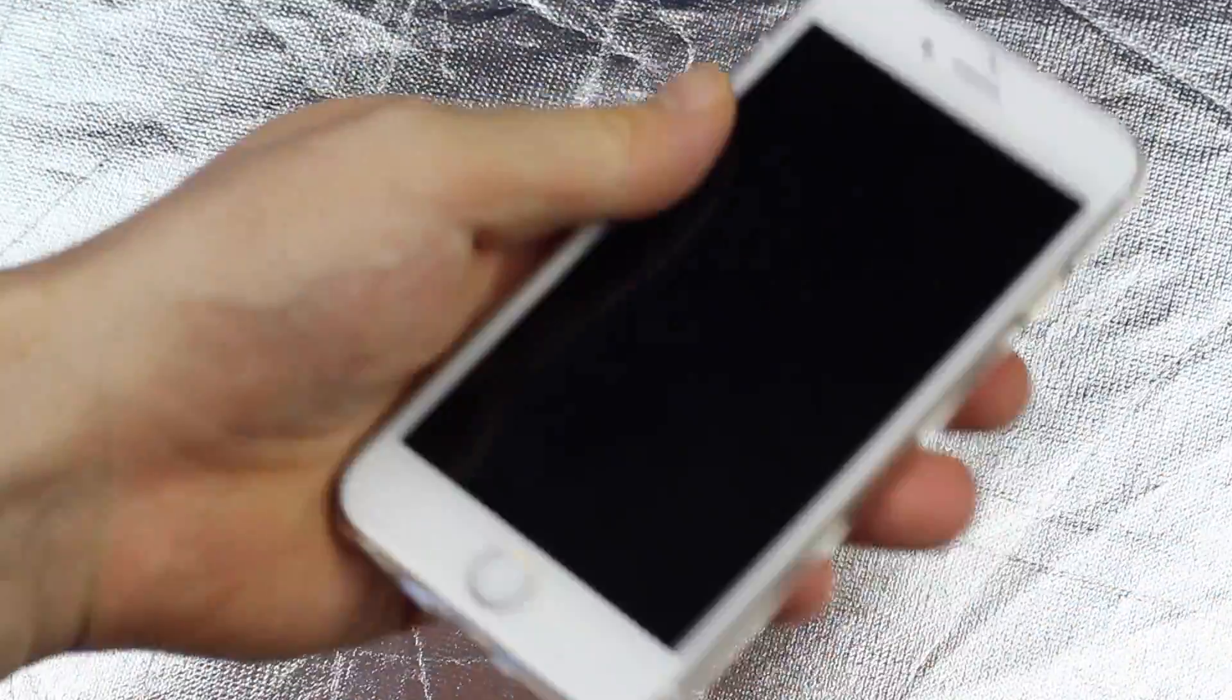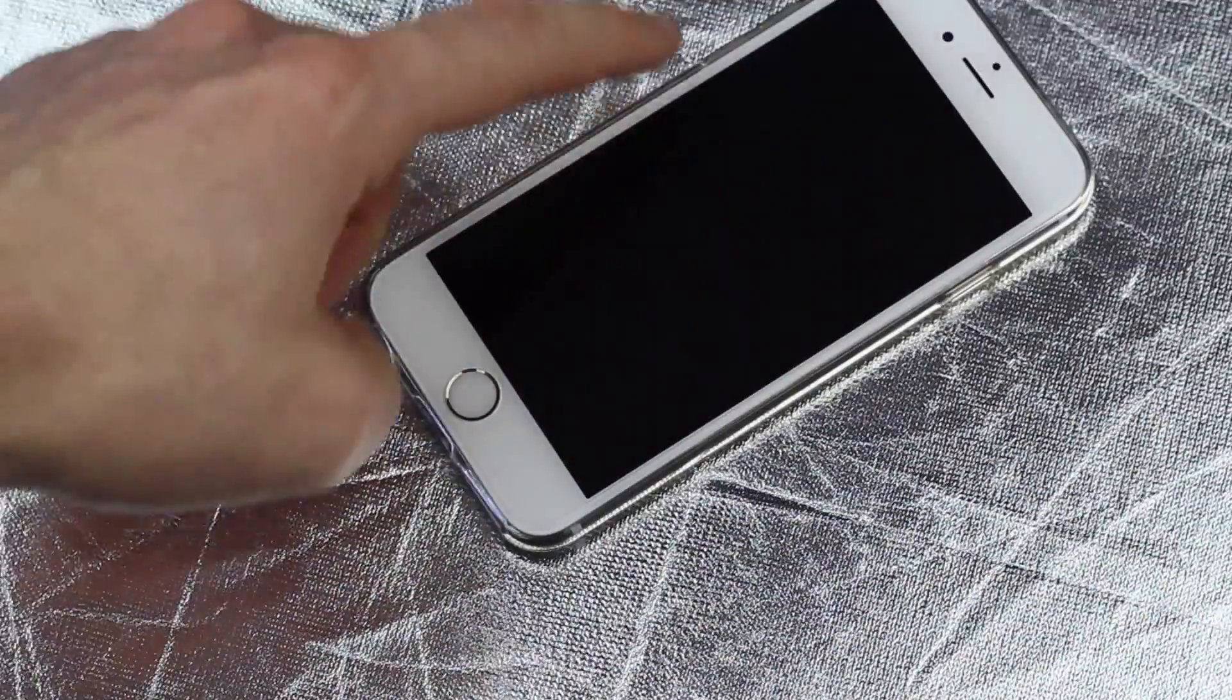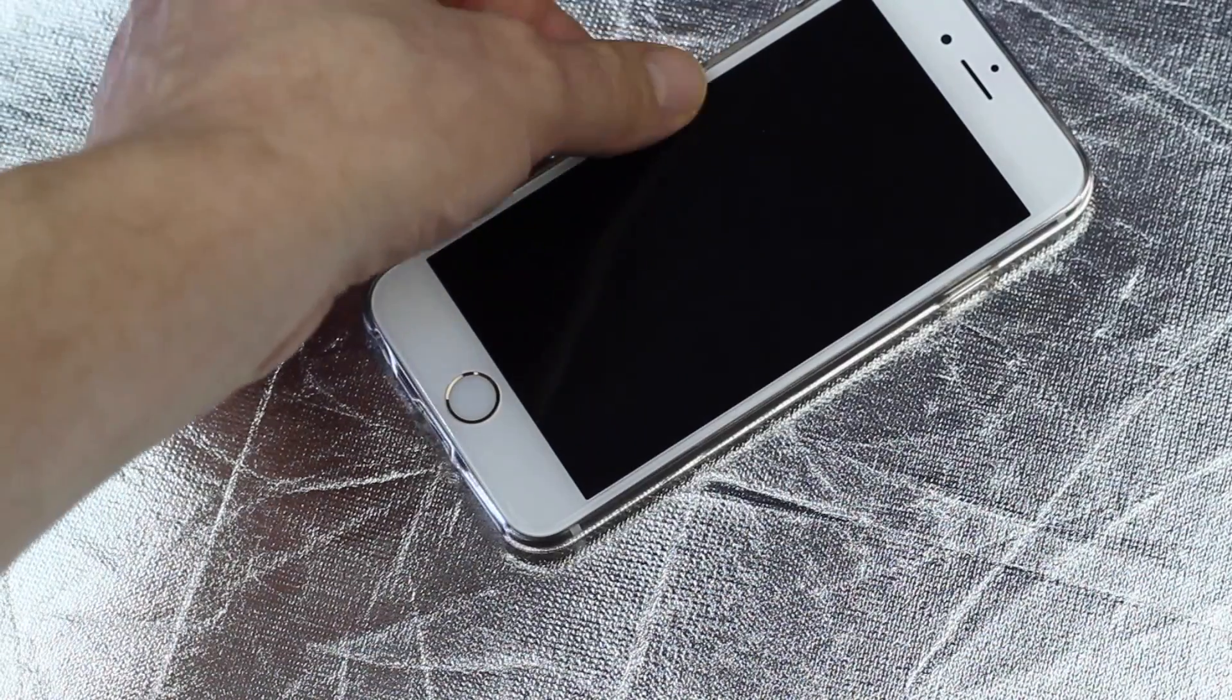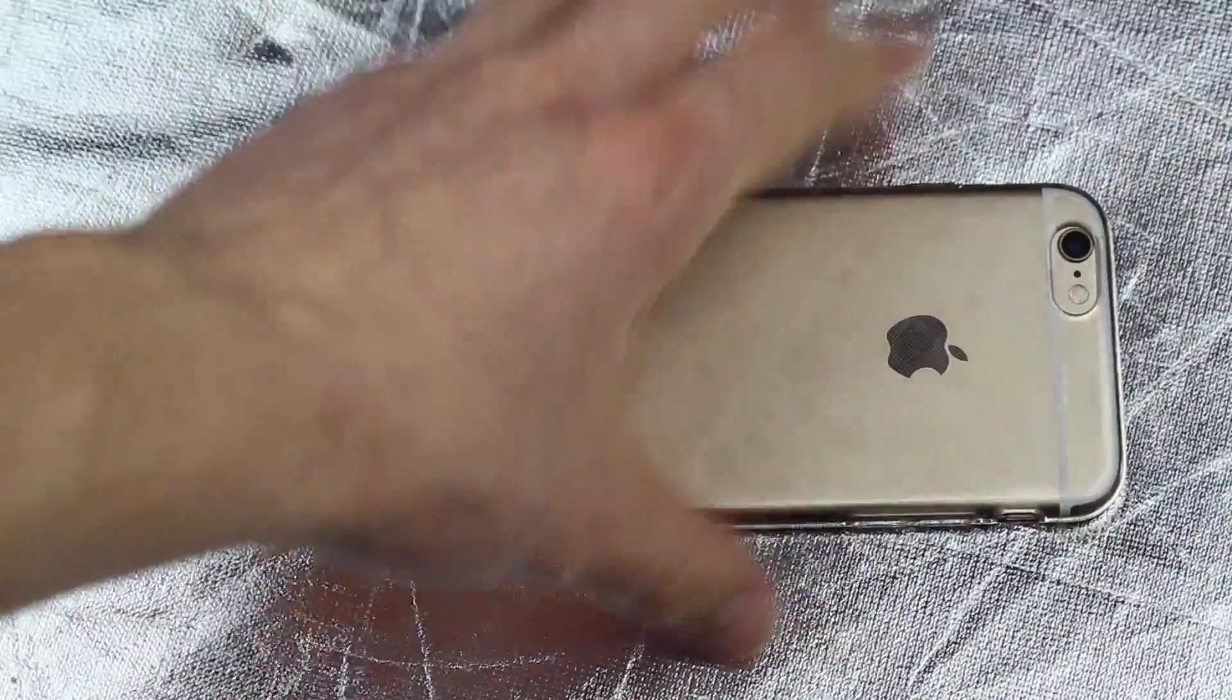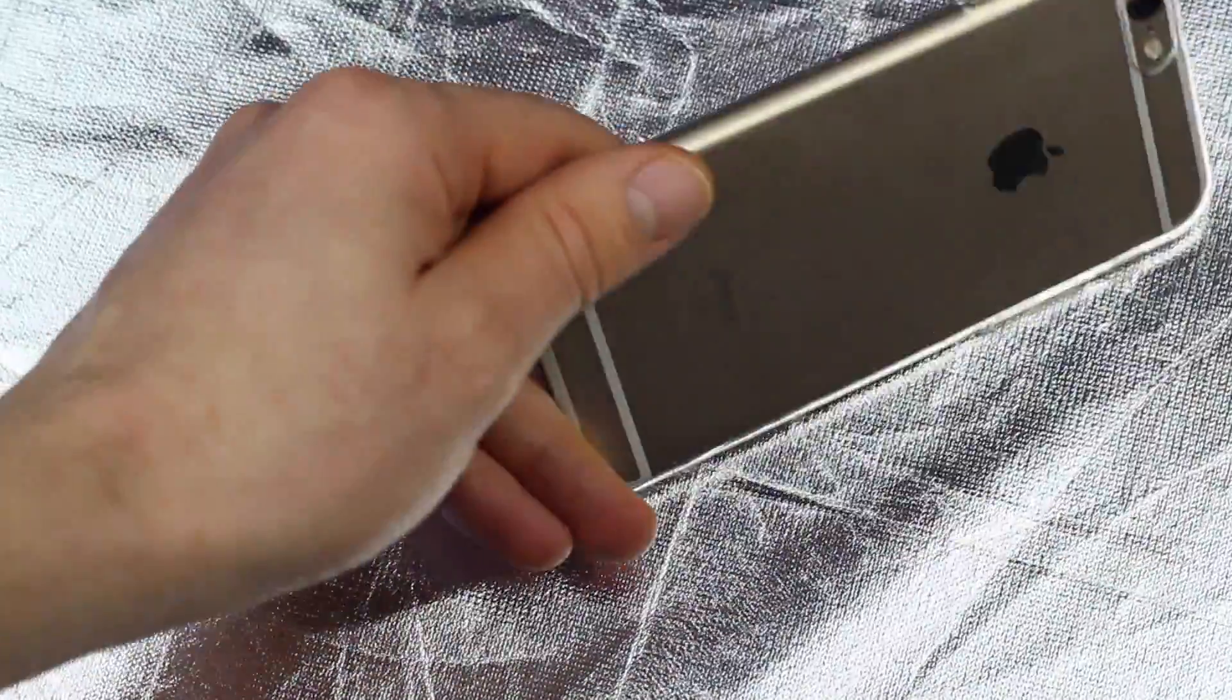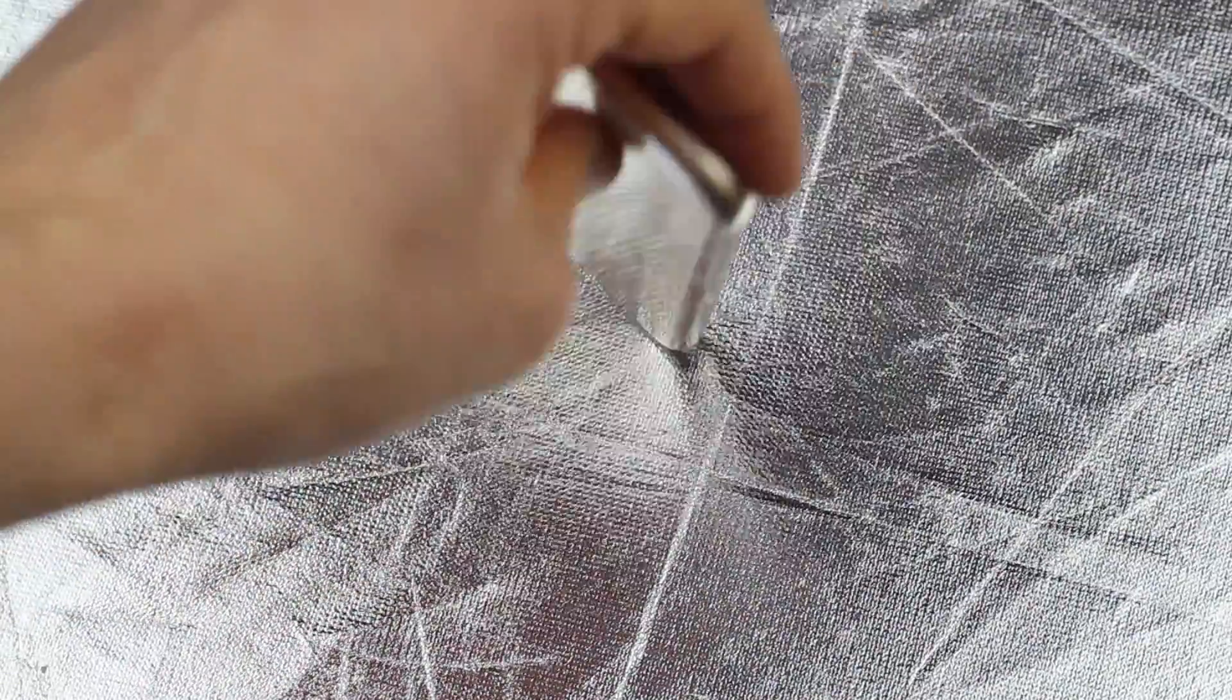If I drop my iPhone like this, the screen will hit first because the case itself doesn't go a little bit more up than it should. Usually cases go a little bit more up so that will hit first and not your screen on the floor. So that will protect it a lot more. These type of cases you don't want for your iPhone 6s or 6 because they're not really protecting it that much.